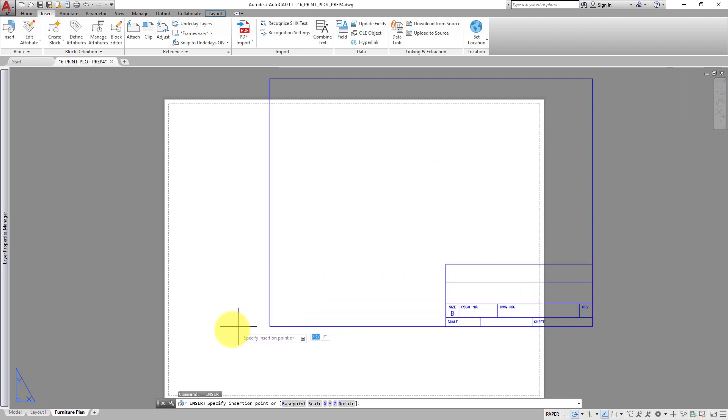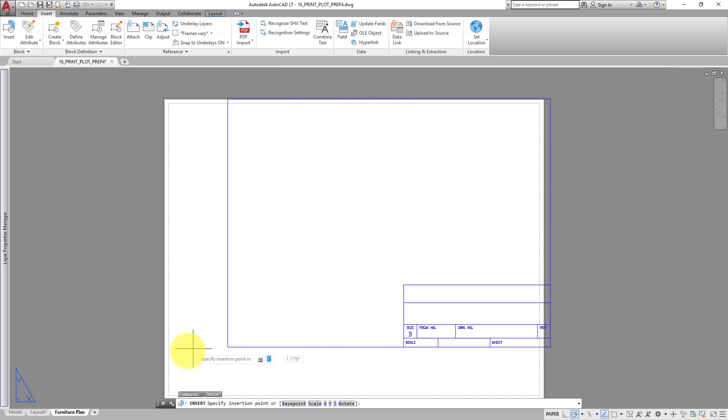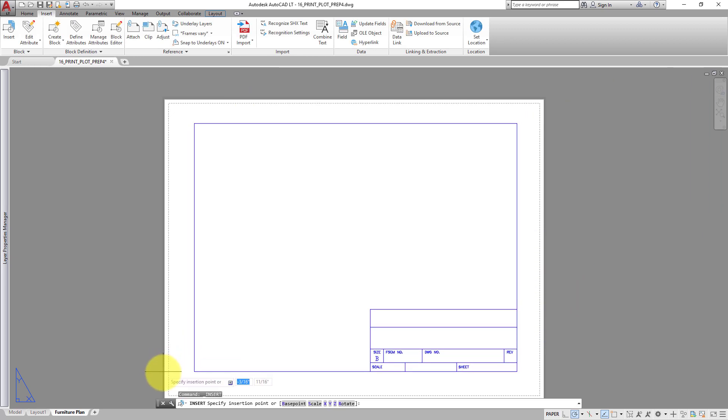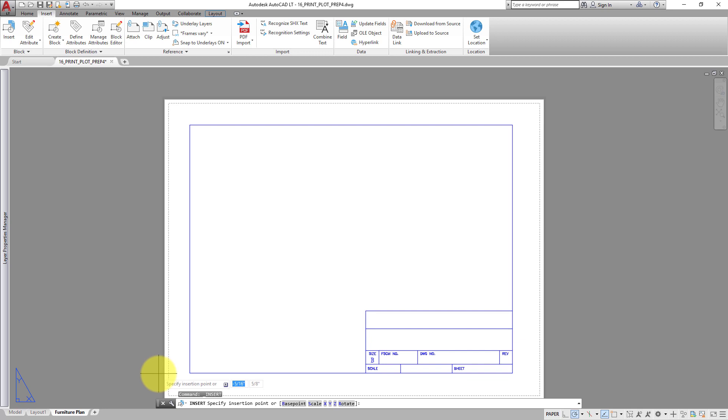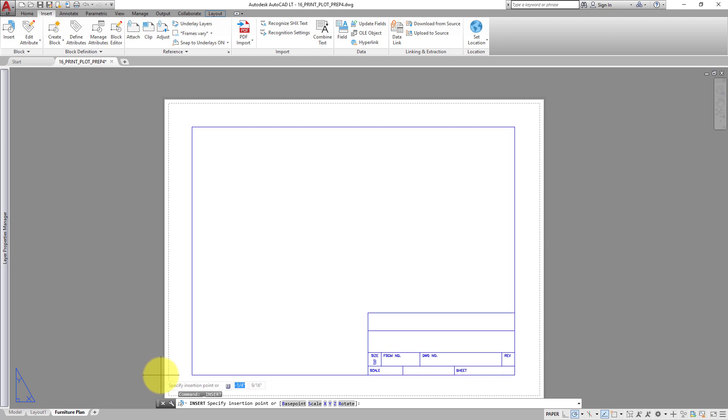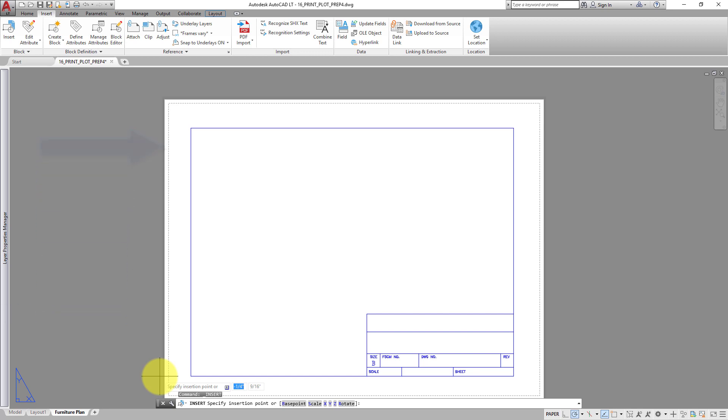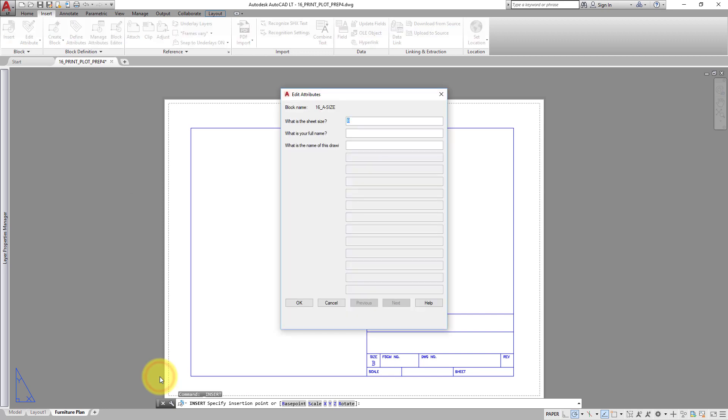The program prompts you to specify the Insertion Point. And as you move the cursor, you can see a preview of the border and title block. Make sure that it is inside the printable area, which is indicated by the dashed line. And then click to insert the block. You do not need to be precise. You can always adjust it later.